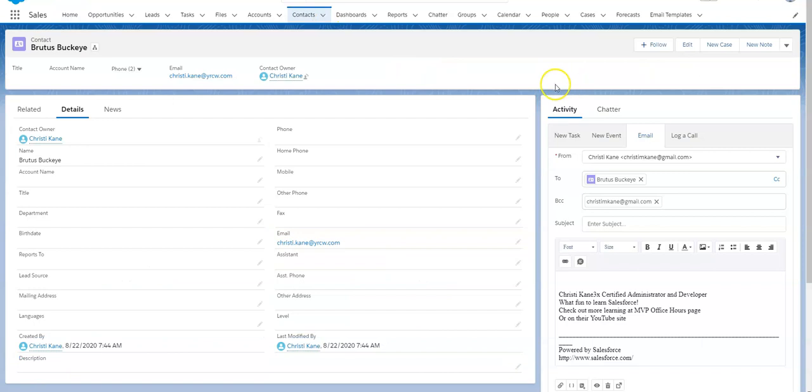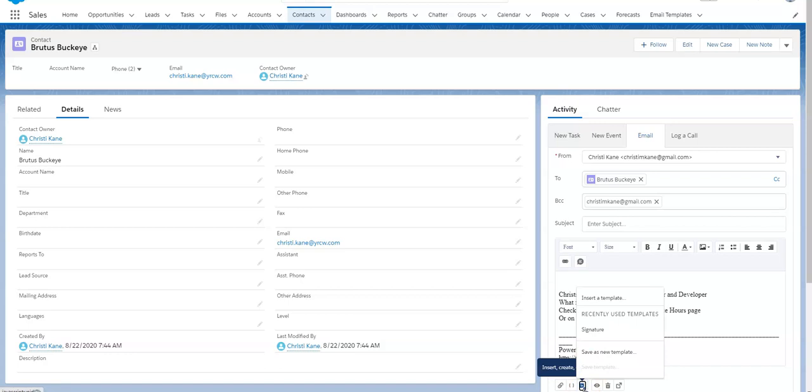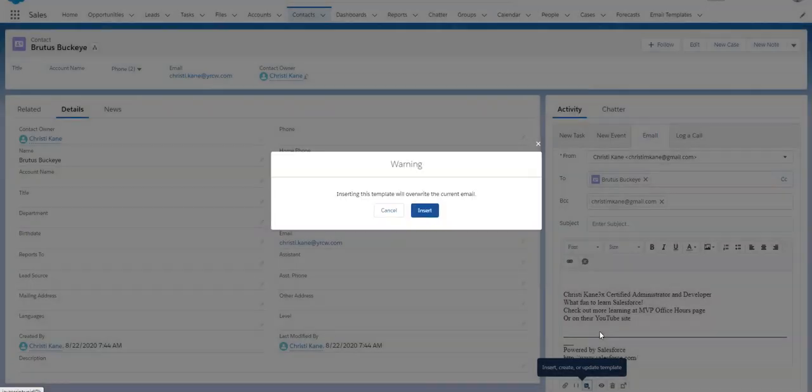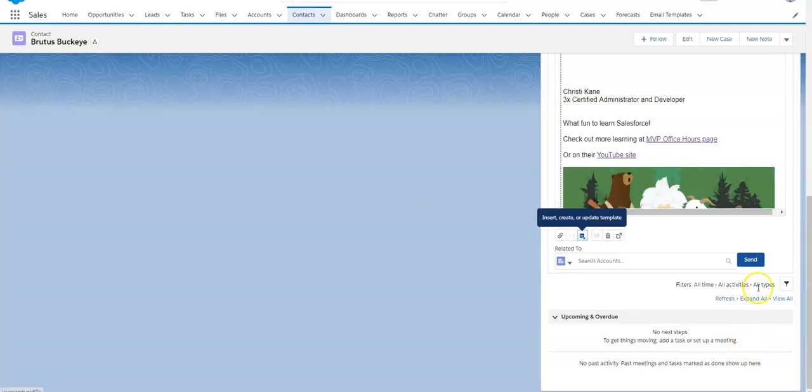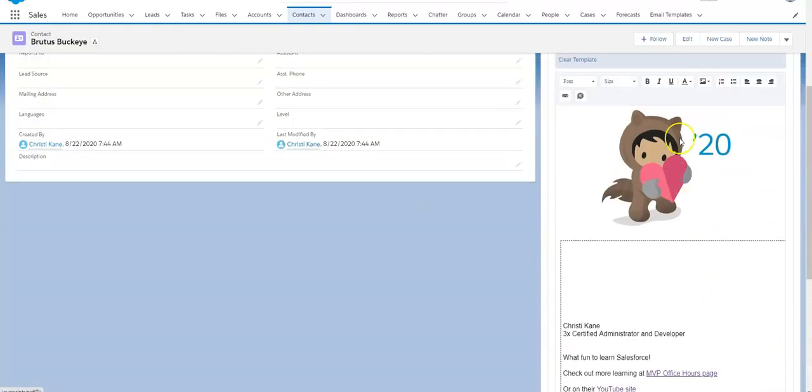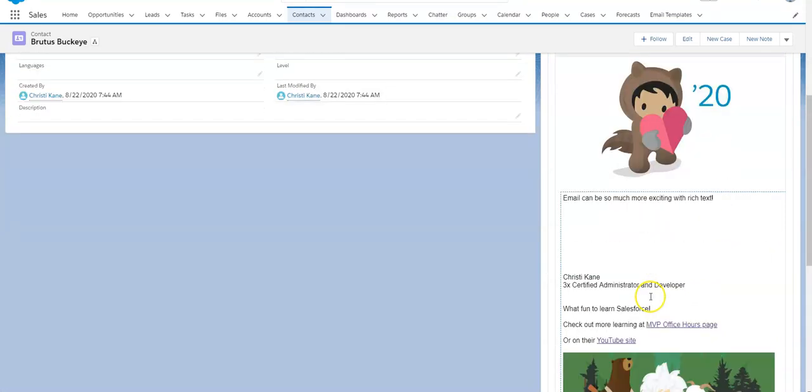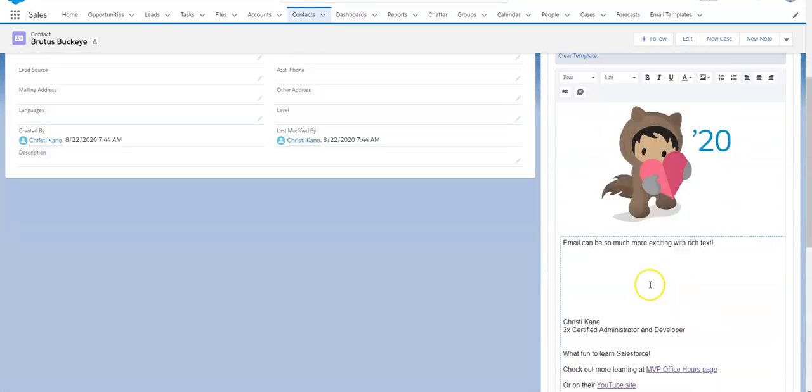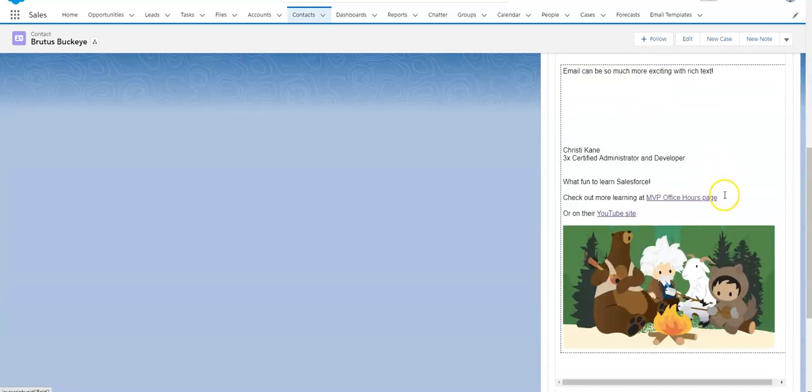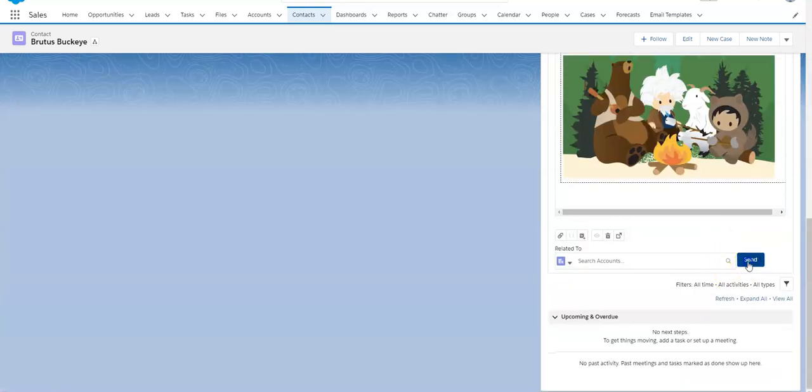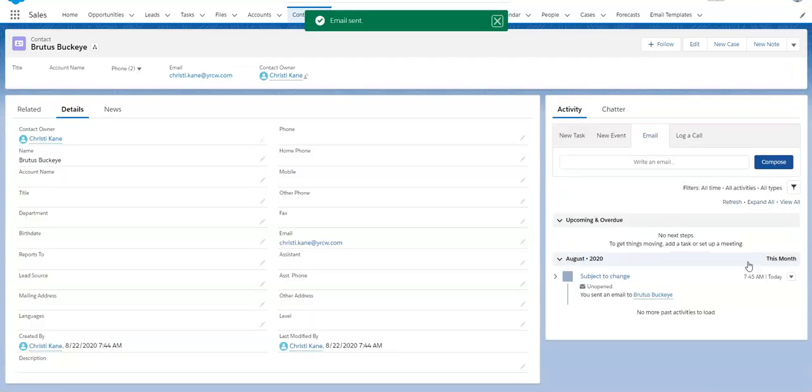I've called up a particular contact and I've clicked on the email tab and all I have to do is click on a template and insert what was on the template and now my email can be whatever I want with the rich text and I do want to change this subject out and click send.